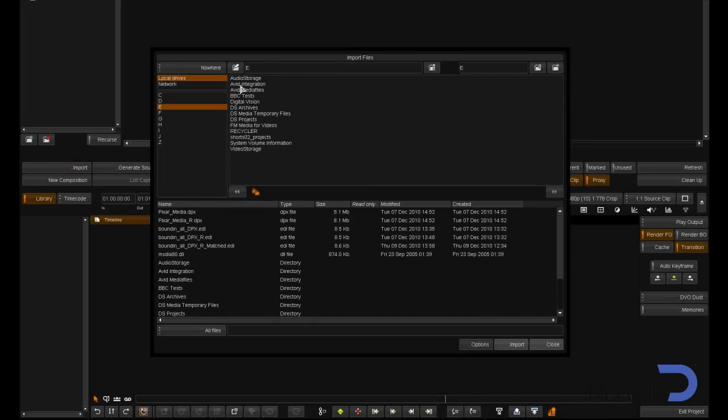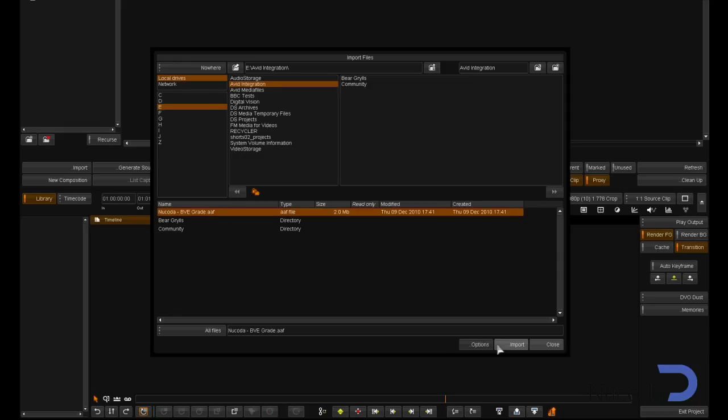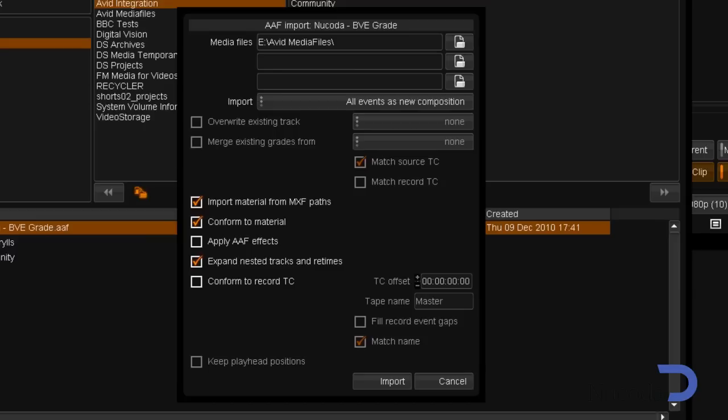Once inside Film Master, I'm going to import the AAF that I had exported. In the dialog box, I'm going to select the option to import media from MXF Paths, and ask it to automatically conform to the material.